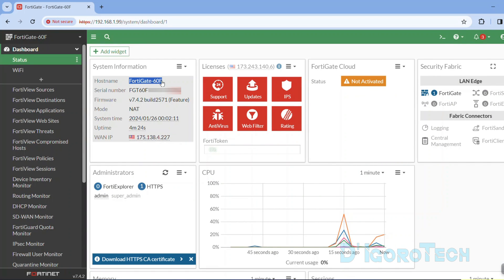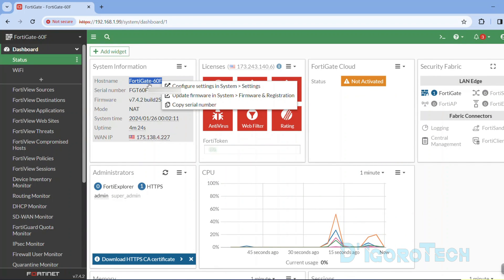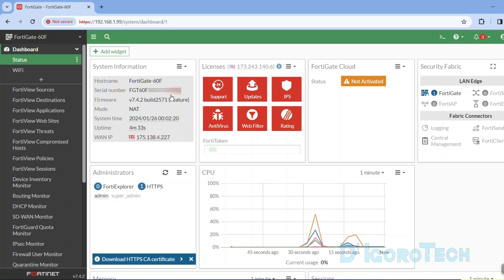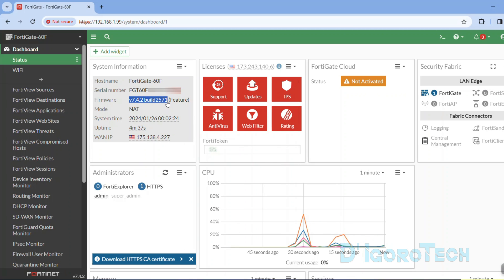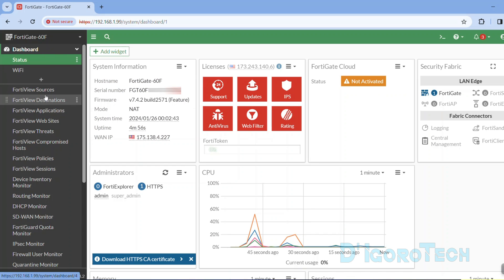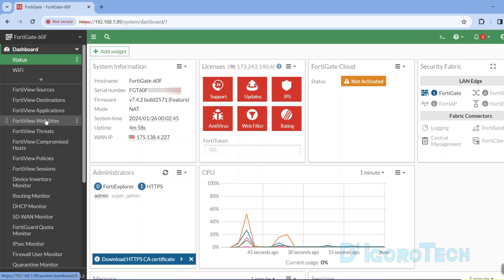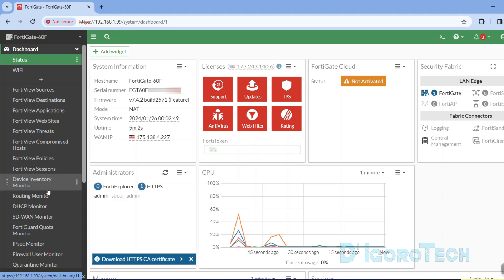For this demo, we are using this FortiGate 60F. The firmware version is 7.4.2. During the dashboard setup, we choose the comprehensive setup so we have all these FortiView monitors available. If you are new to FortiGate then these features are very useful for troubleshooting and monitoring purposes.